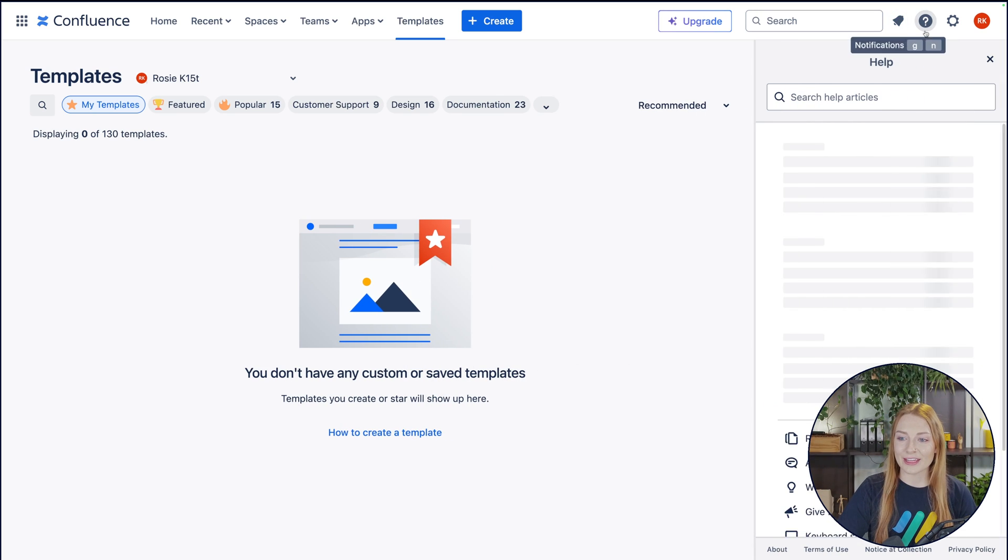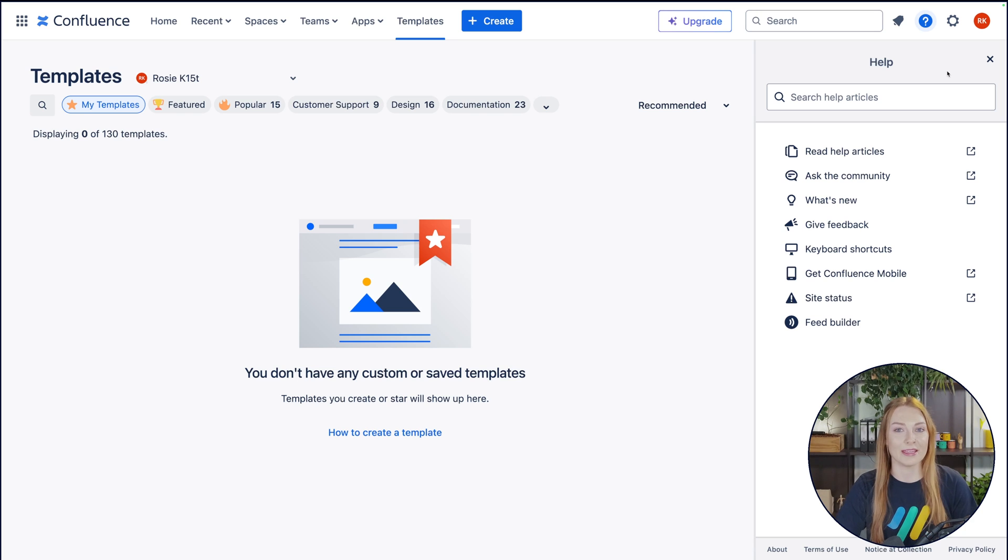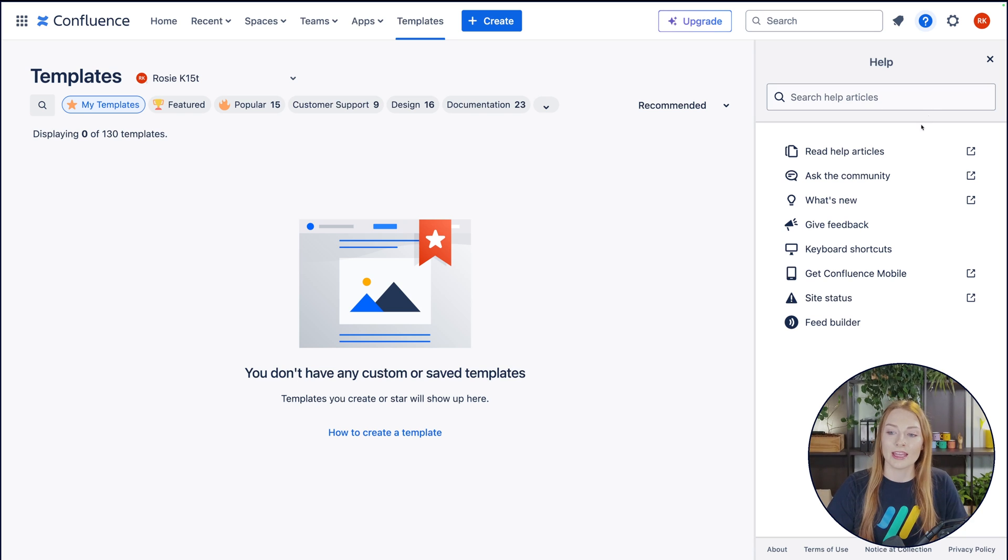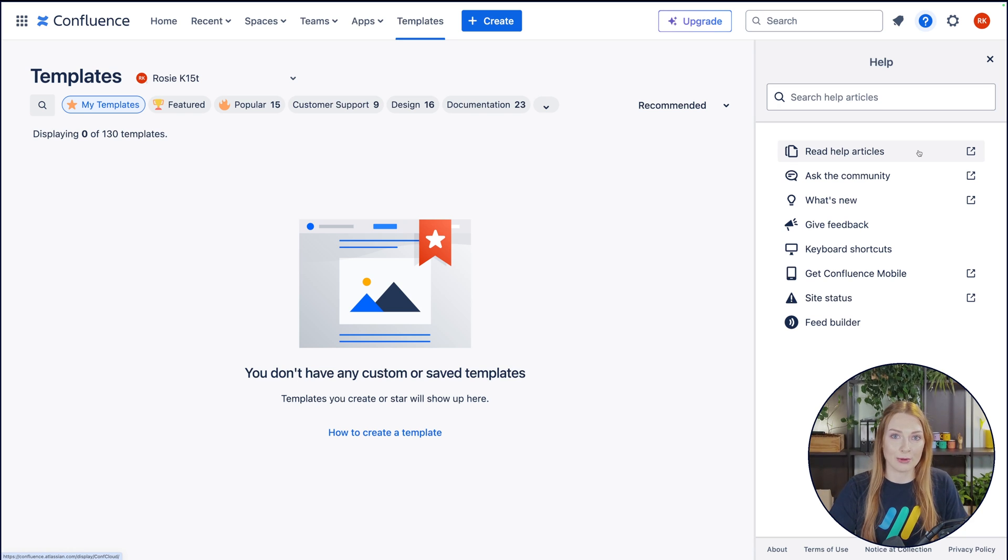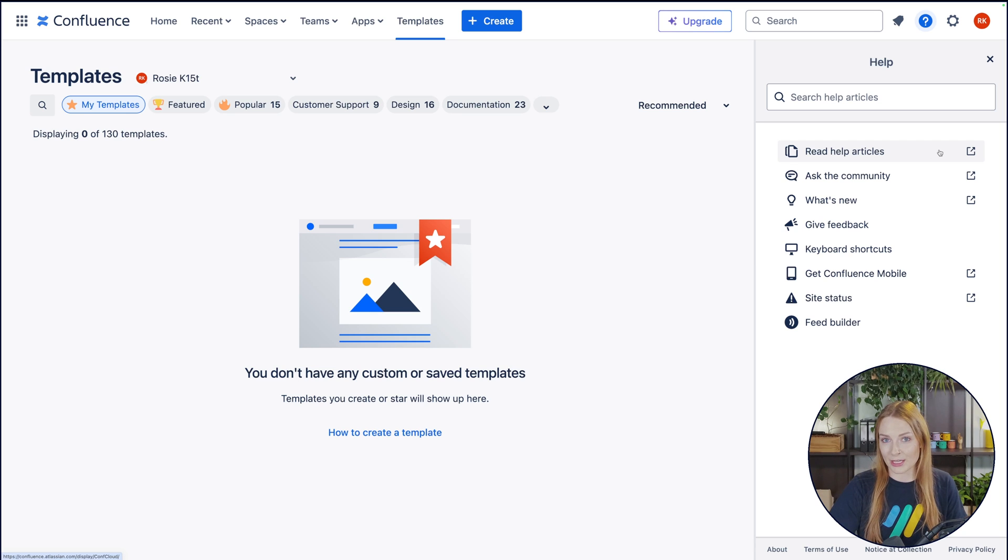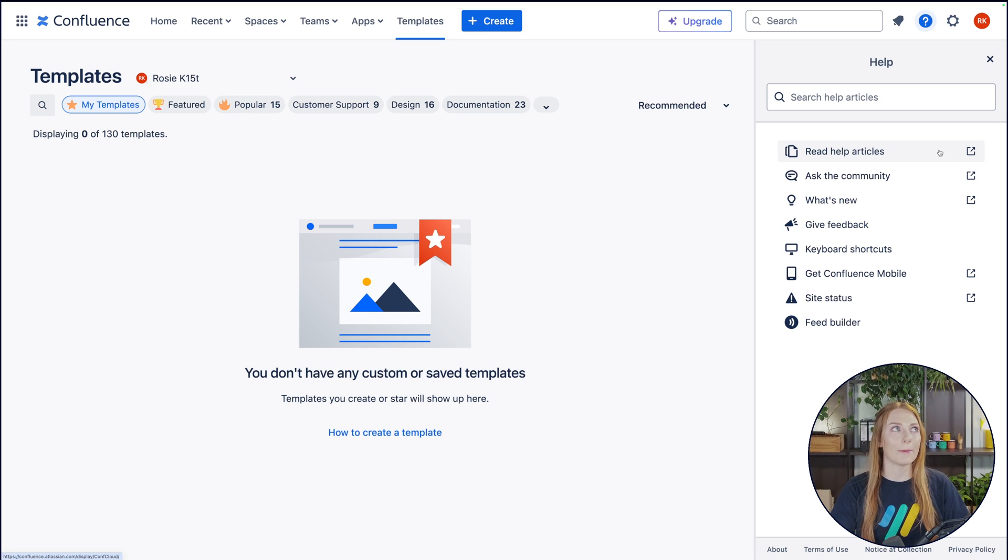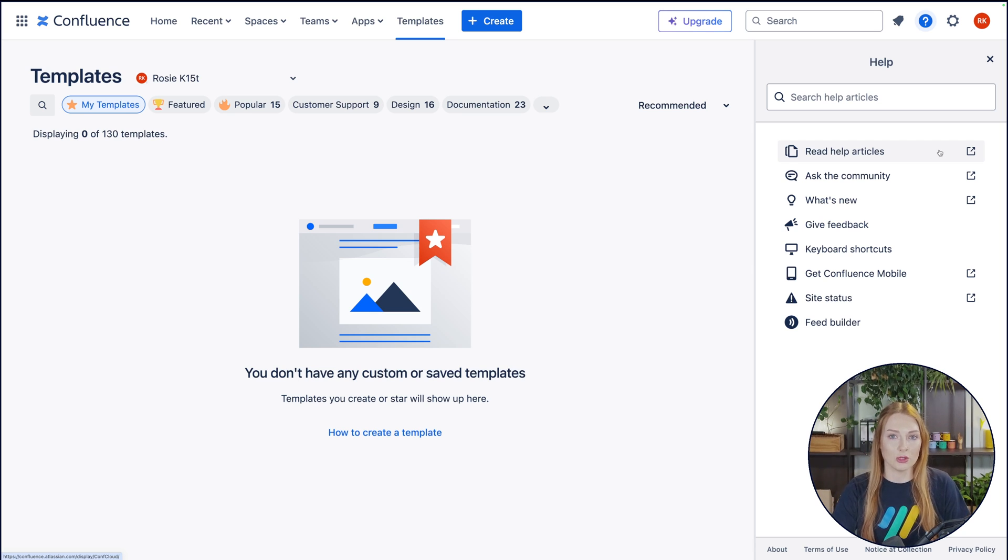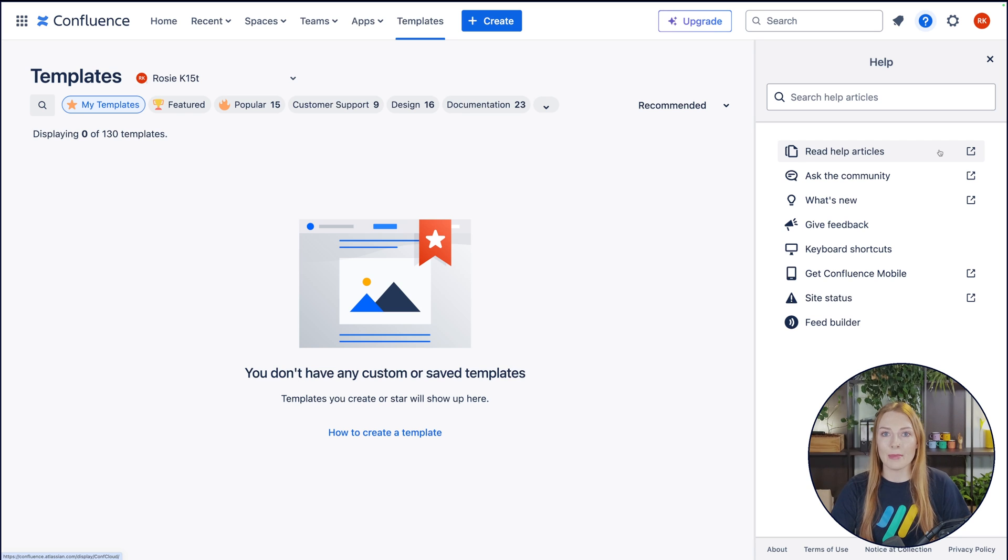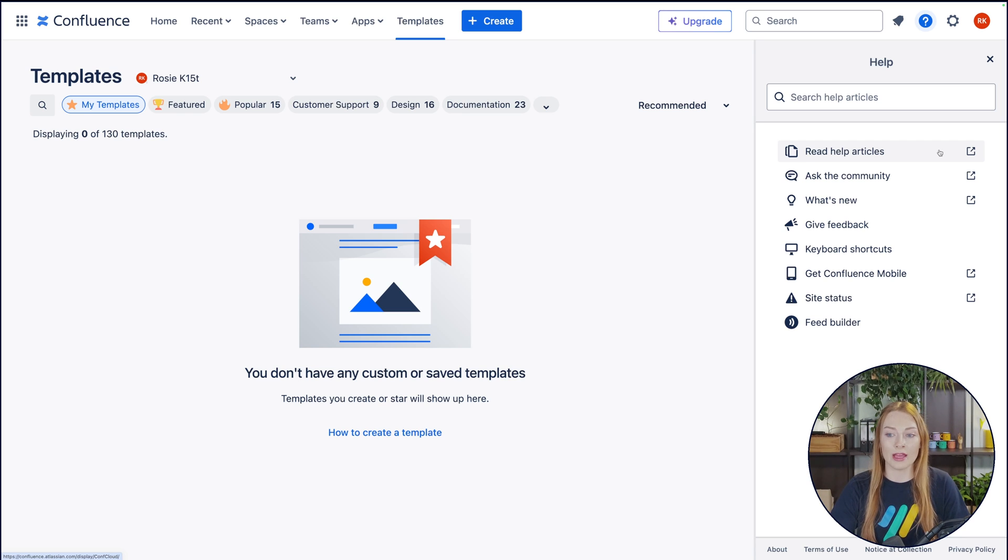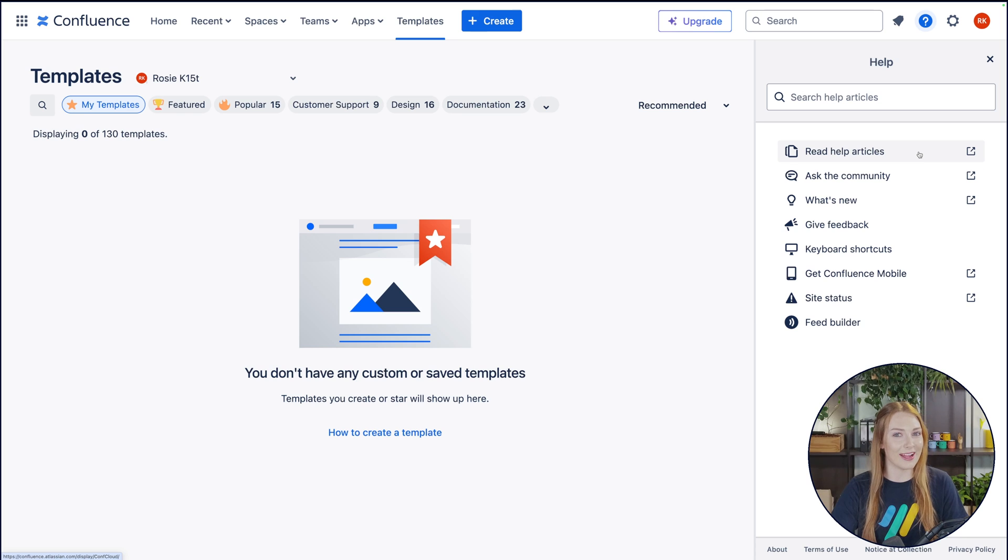Over here, we have the help bar. This is going to be a lifesaver in the beginning of your Confluence journey. Here, you can go directly to Confluence support and find any articles that you need. Maybe you want to know, how do I change the space to something else, or how do I make a page public, or how do I do any of that? This is all going to be right there in the support, and we'll also guide you through it as well.